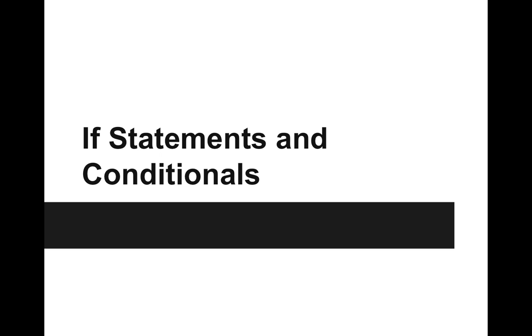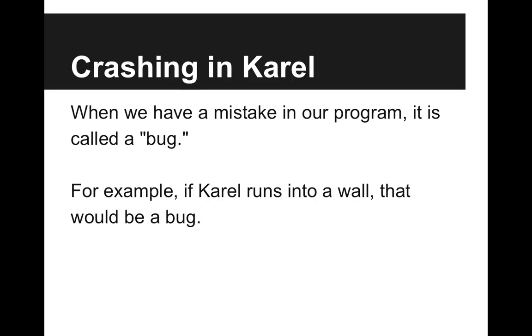Hi! In this video, we're going to learn about if statements and conditionals in Carol. So let's talk about crashing in Carol. When we make a mistake in our program, it's called a bug.